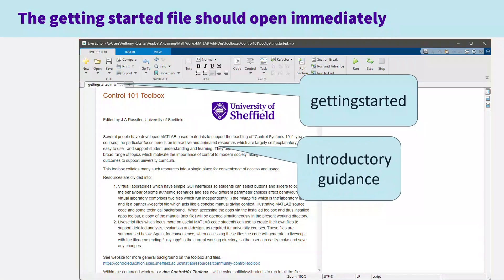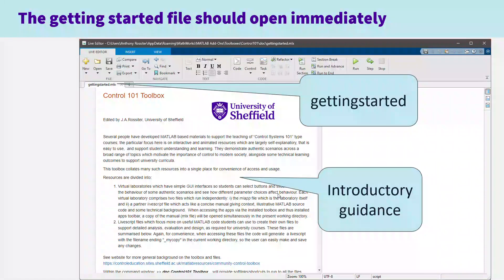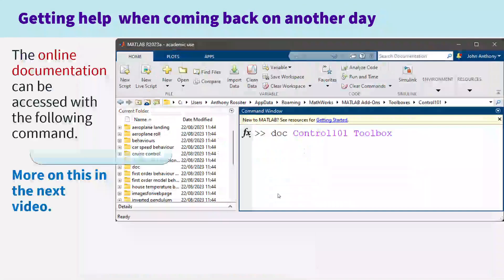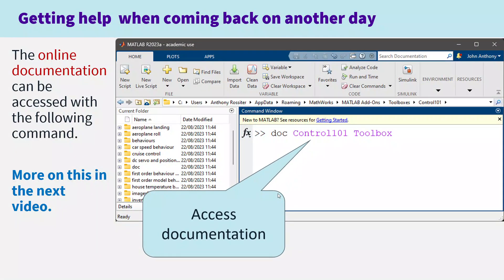When you first download the Toolbox, the file getting_started.mlx will open automatically, and that has a certain amount of introductory guidance that you may wish to read. If you come back on a different day, you can type 'doc control 101 toolbox' in the command window and that will open the documentation more generally. There's more on this in the next video.